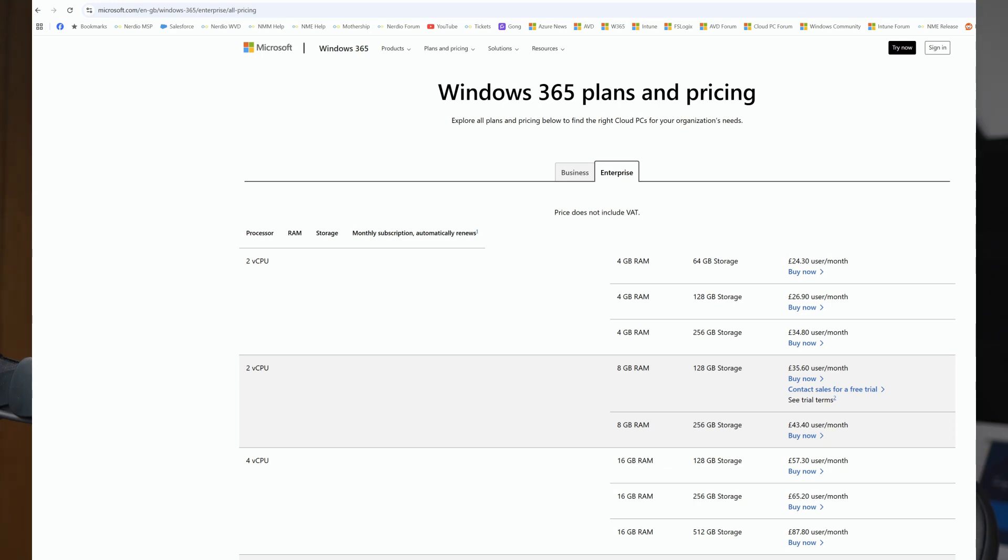All right, so the first option that we're going to look at is Windows 365 Standard. And that's what most people think of when they hear Cloud PC. Windows 365 Standard is a dedicated Cloud PC for each user. It's always on and ready to use and there's a fixed monthly price per user starting around £35.